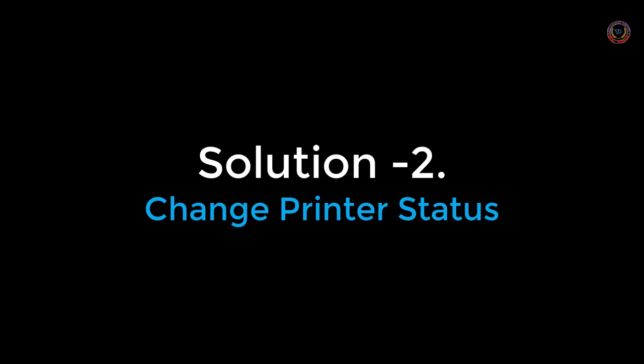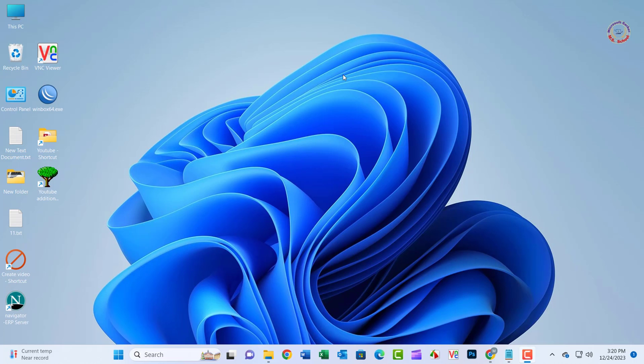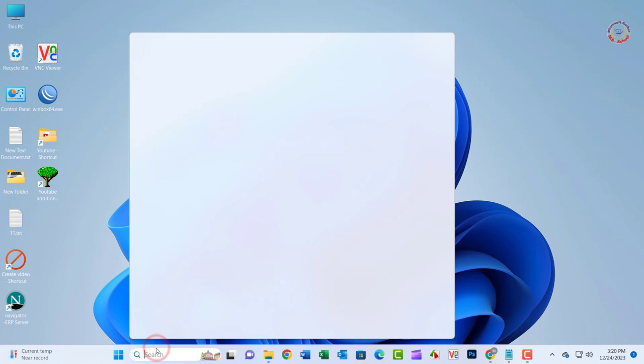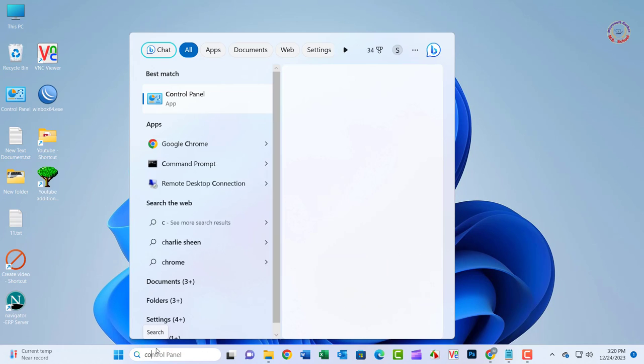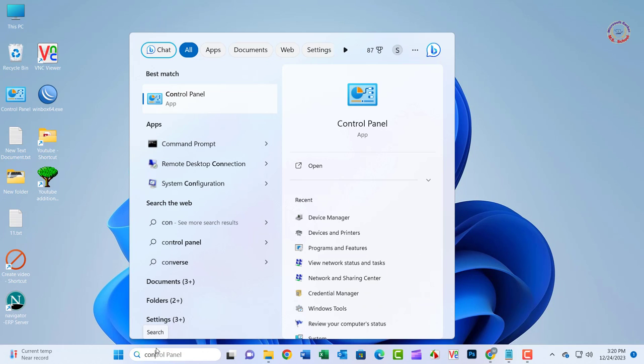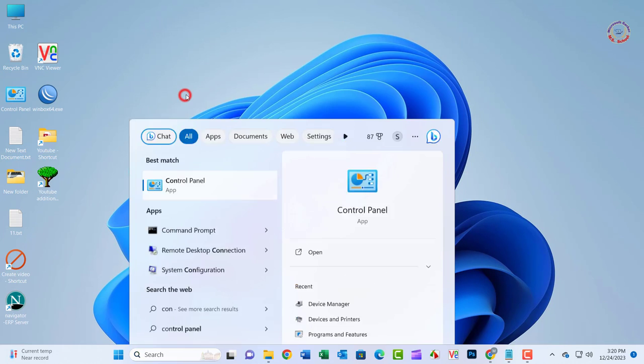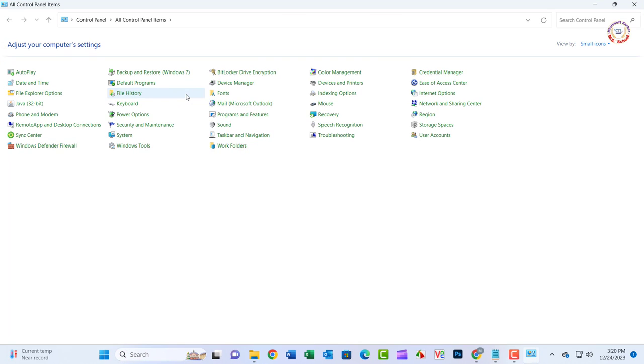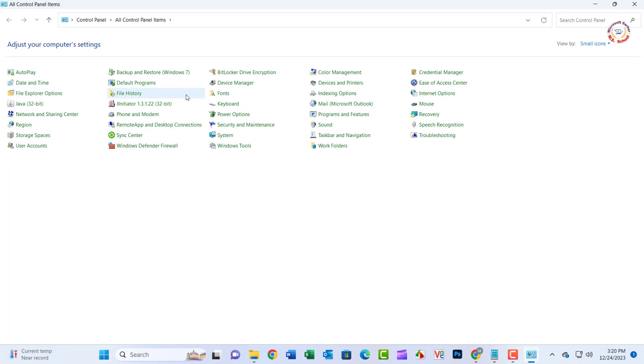Solution 2: Search for Control Panel and click the top result to open the console. Click on Devices and Printers.